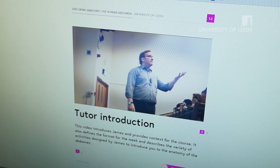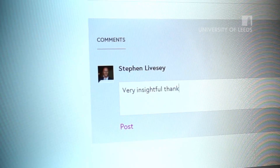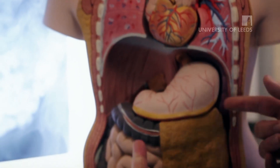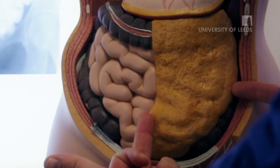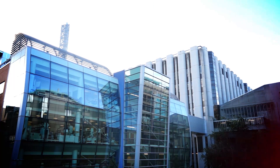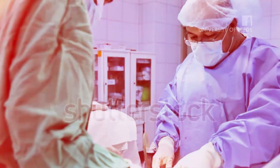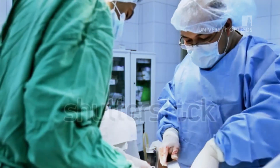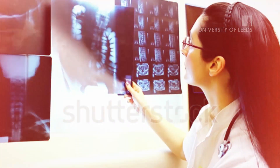video and discussion forums. Towards the end of each week we're going to link the basic anatomical content we have learnt so far to research currently being undertaken at the University of Leeds with subject specialists like surgeons, pathologists and radiologists.